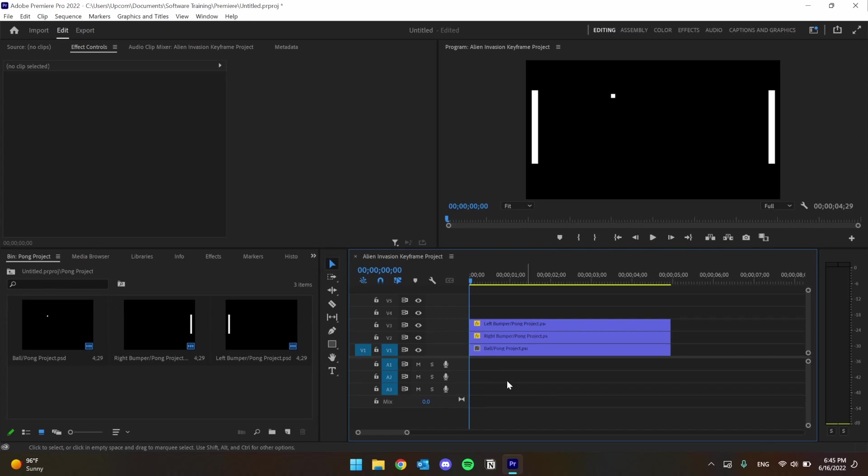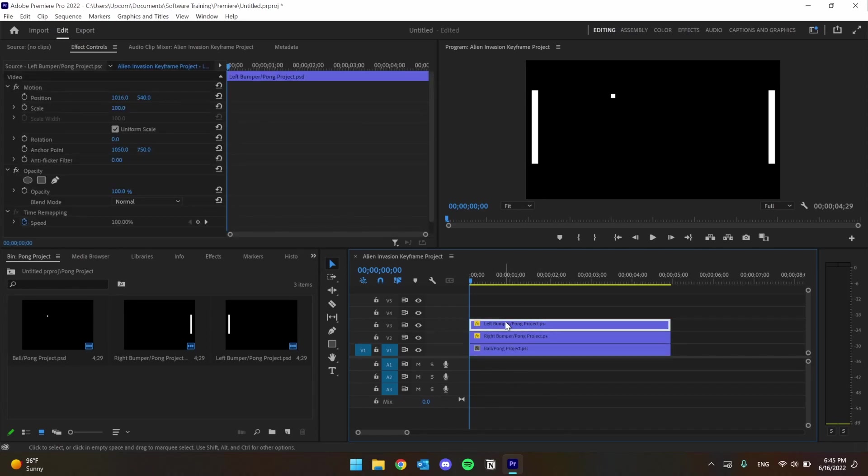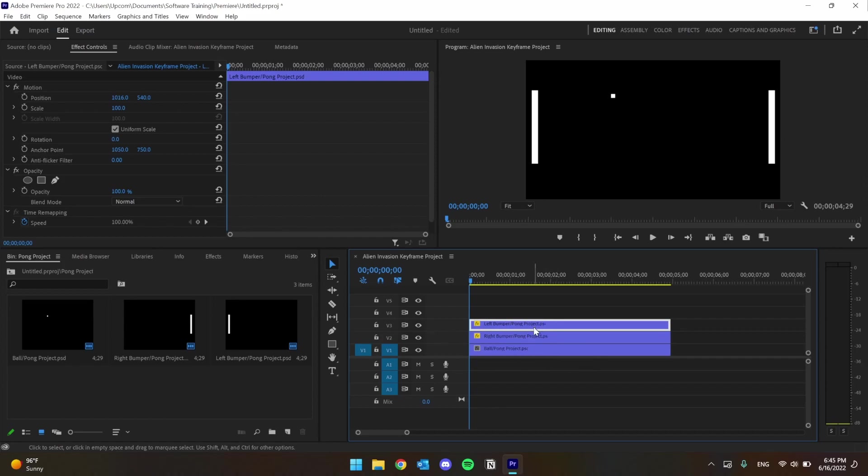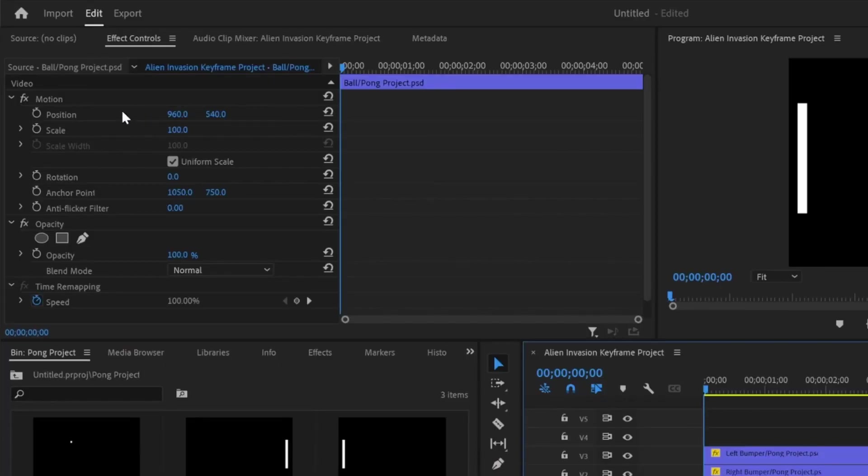With all my layers set where I want them, I have a ball, the right bumper, and the left bumper. I'm going to select a clip and move to the Effect Controls panel. Let's start with the ball. Make sure you have the Motion section open.